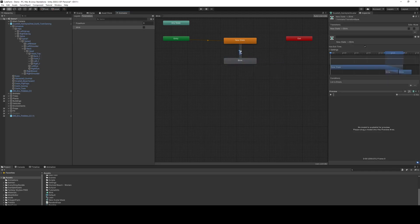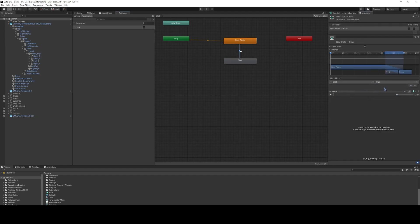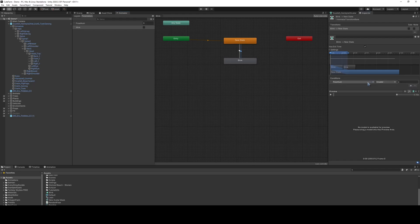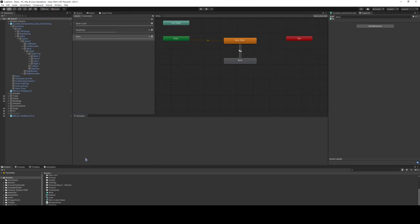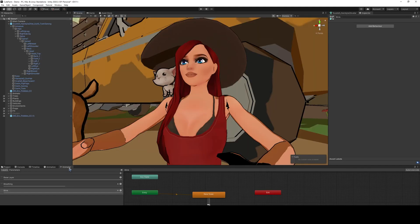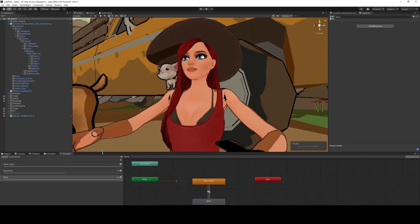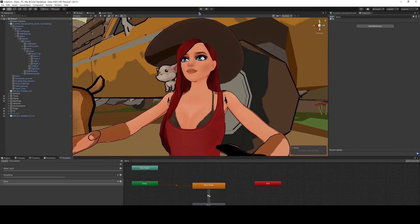If we click the transition, we can add in this parameter, blink, make it true, and then on the other side, we're going to make it false. Okay, so this creates that blinking layer, and we'll be able to move on that as necessary. So we're going to put it down here so that we can see it. We'll start.